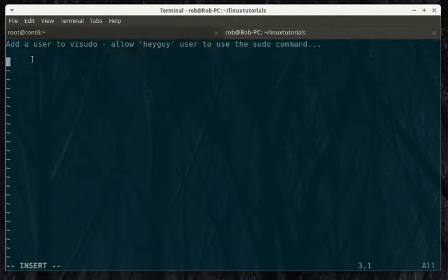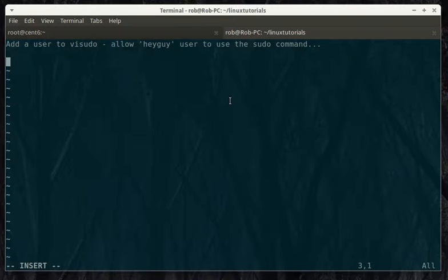Hey there. Today we're going to learn how to add a user to Visudo. We're going to allow heyguy to run the clock command.